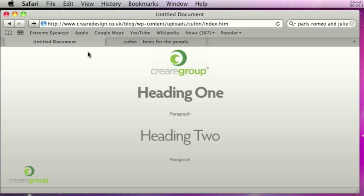So I hope this has been some help. The sample file you're looking at here has all been zipped up and is available on our supporting blog post at crearedesign.co.uk/blog. If you've got anything to add to the Cufon text replacement method or any bad experiences or good experiences using it please leave the comments on the YouTube channel or the blog. Thanks for watching.